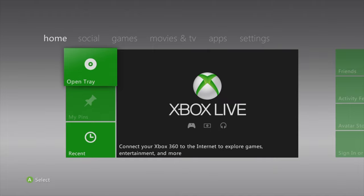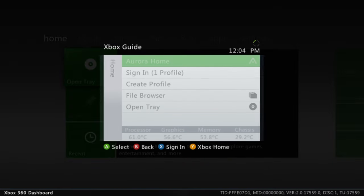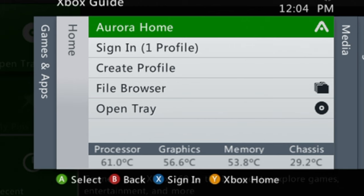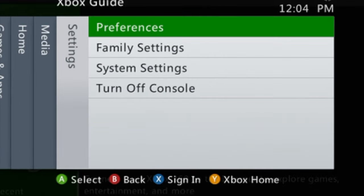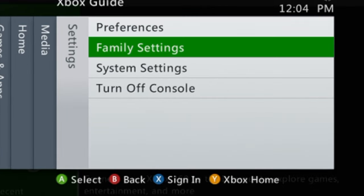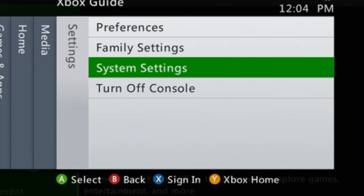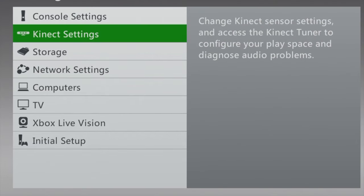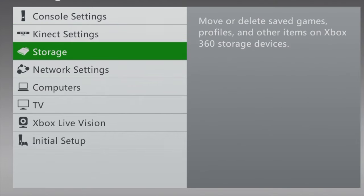Then press the Xbox button on your Xbox 360 controller to open the Xbox Guide on screen. Once you're inside the Xbox Guide, use the d-pad on the controller to scroll over to the right, and then scroll down to System Settings and select it with the A button. From the System Settings menu, use the d-pad to scroll down to Storage and select it with A.